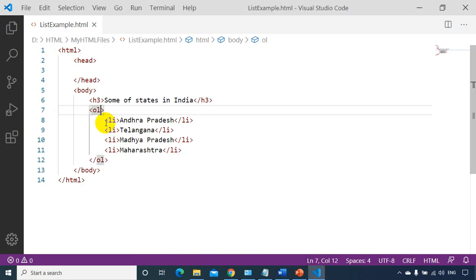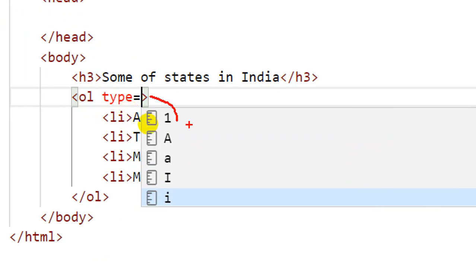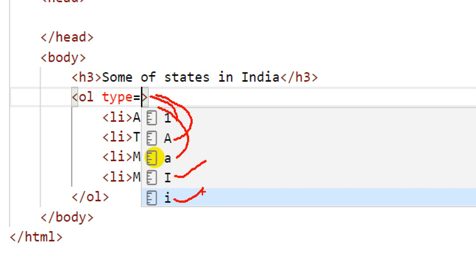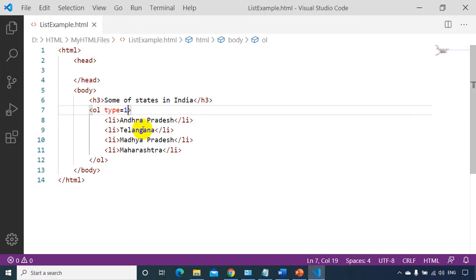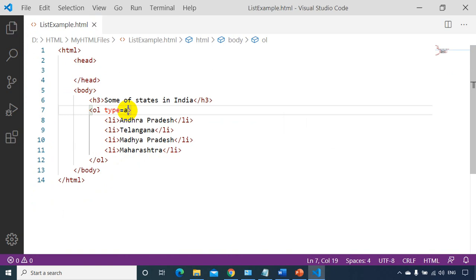You can even set the type attribute. The possible options are: type equal to 1 gives 1, 2, 3, 4; capital A gives A, B, C, D order; small a gives lowercase a, b, c, d; capital I gives capital Roman numerals; and small i gives lowercase Roman numerals. Let's quickly see each one — saving and refreshing to confirm the results in the browser.